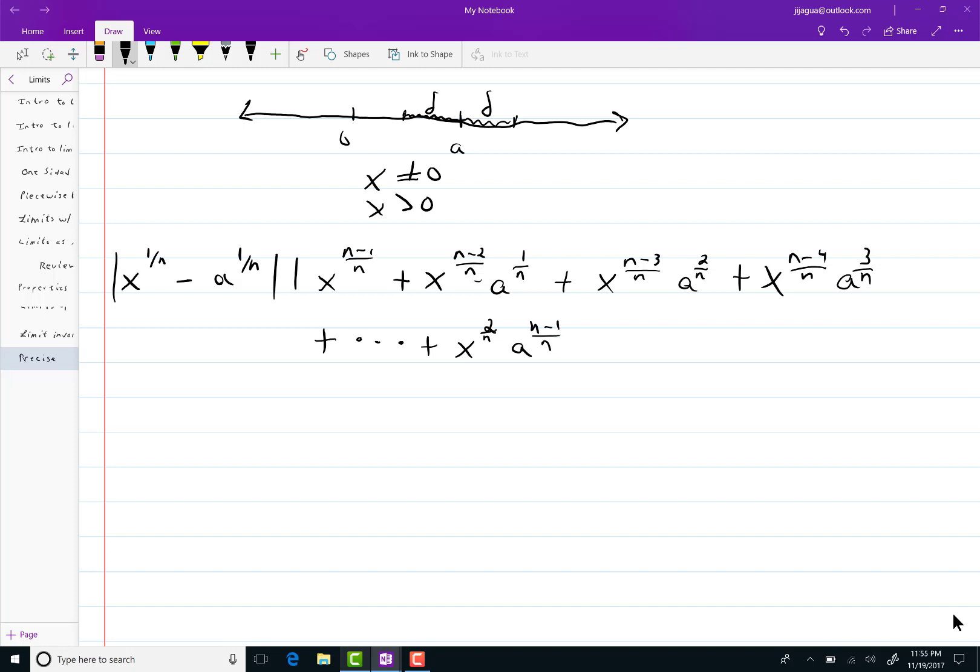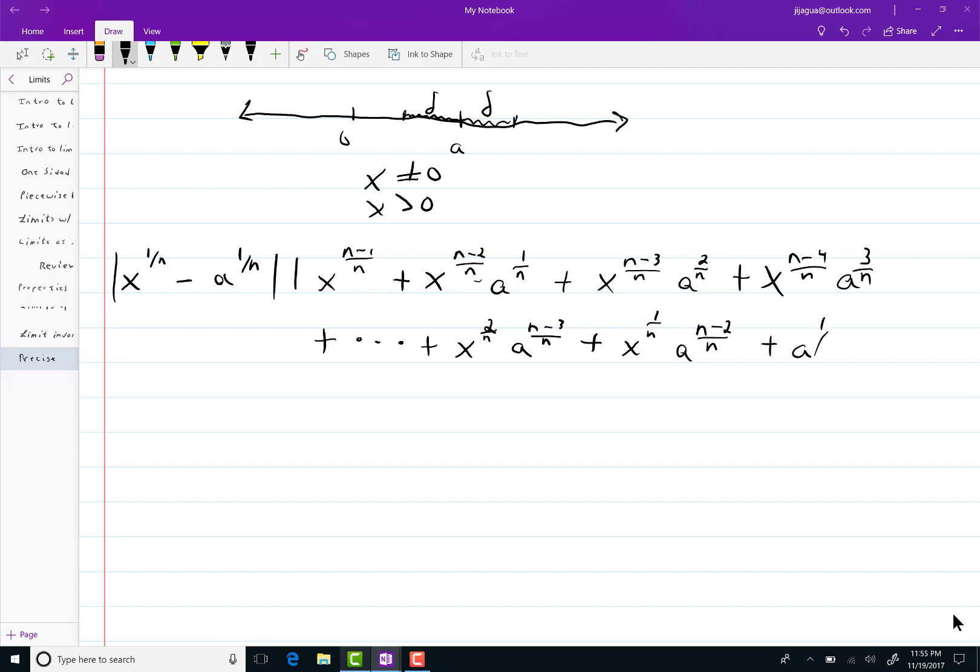The 2 I need, I need this to be n minus 3. n minus 3 over n. So when I add these together I get n minus 1. Okay plus x to the 1 over n a to the n minus 2 over n plus a to the 1 over n. All of that's an absolute value.